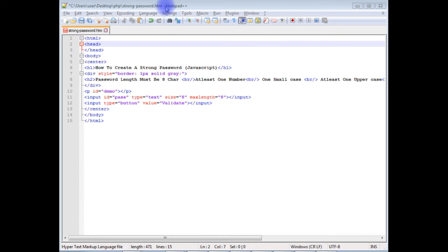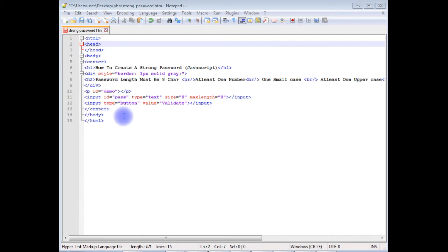For this example I'm using Notepad++ to write the code. This code contains simple HTML with one input text box and one button control.